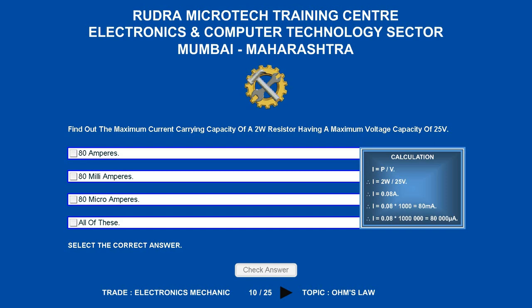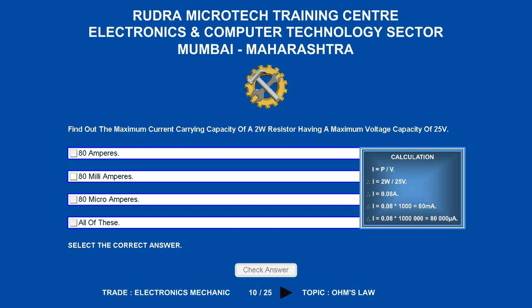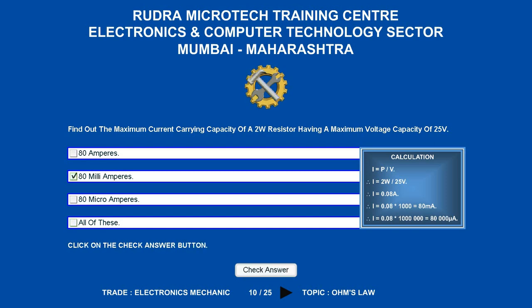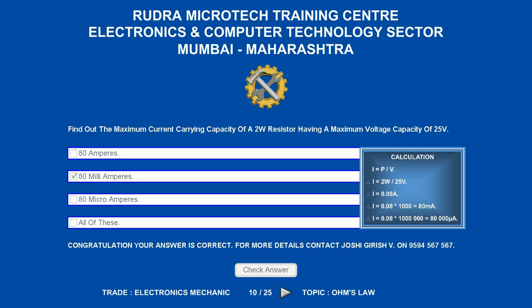Find out the maximum current carrying capacity of a 2 watts resistor having a maximum voltage capacity of 25 volts. Options are A) 80 amperes; B) 80 milliamperes; C) 80 microamperes; D) all of these. The correct answer is 80 milliamperes.